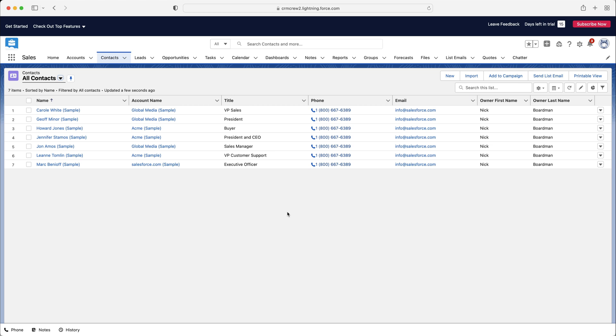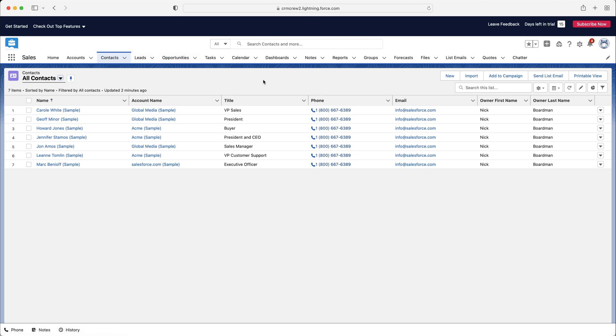Because think of it as just an internal database where you can share information with other members of your team, other users of the system. So if they ever need to get in touch with anyone for whatever reason, they can do. And it's really quick and easy for them to get their contact details without having to email you and asking for their information. And it can be a very long-winded process. So don't just track your sales. Track everyone inside of your contacts and accounts area. It doesn't mean you then have to create leads and opportunities for them.